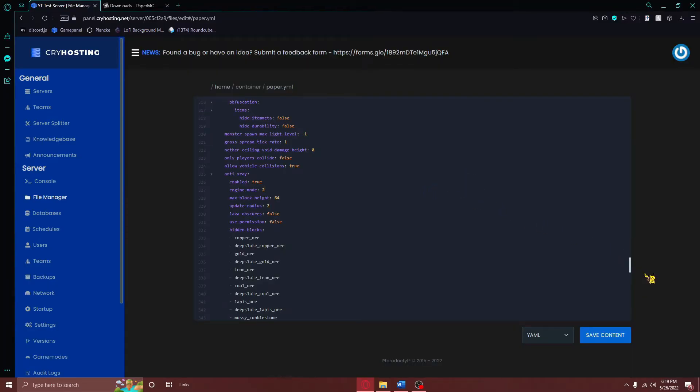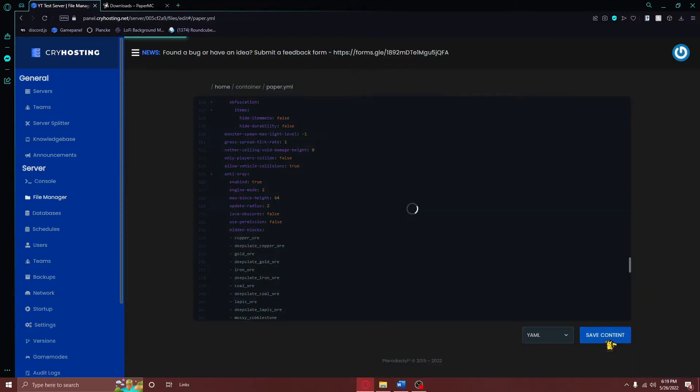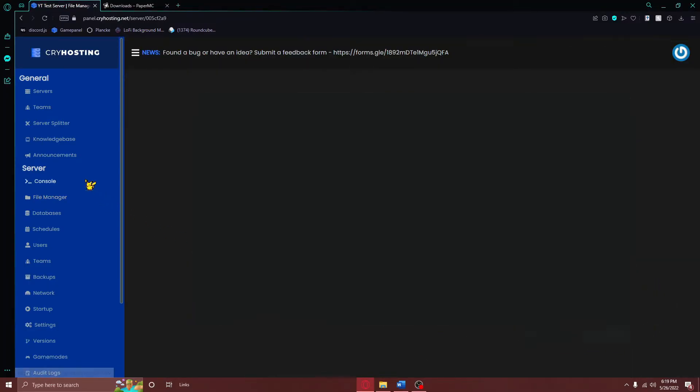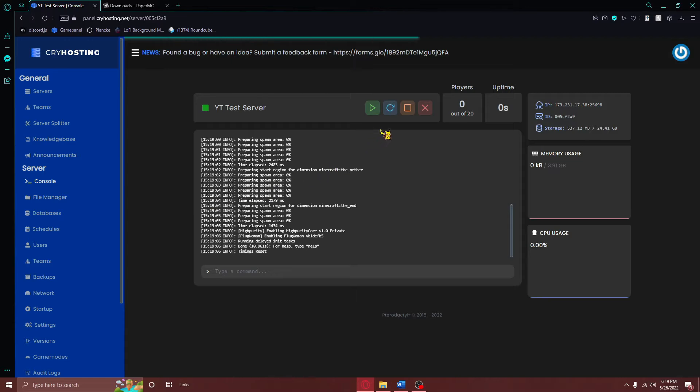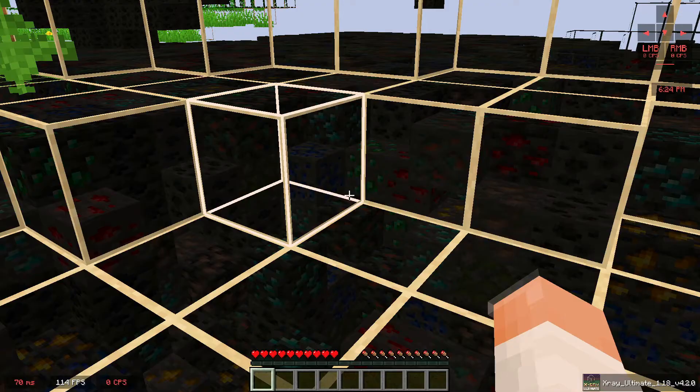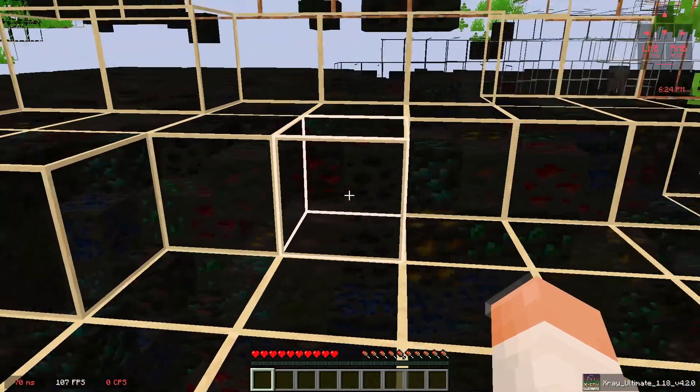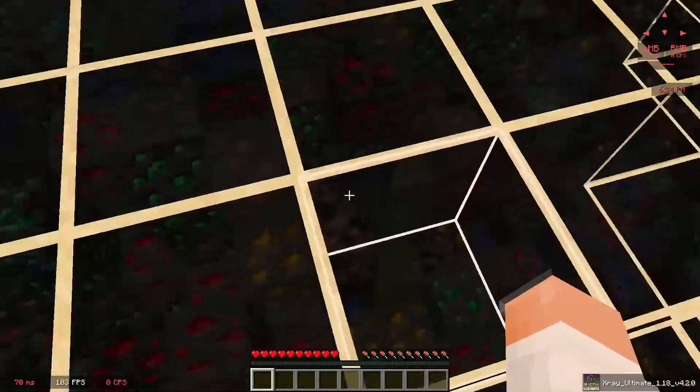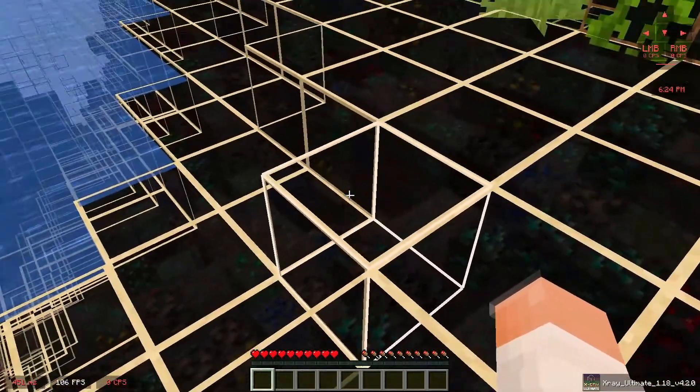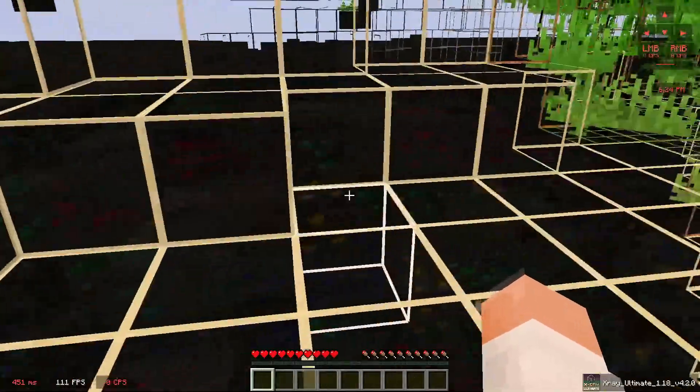After doing these changes, make sure you save your changes, and restart your Minecraft server. And as you can see, just like that, your Minecraft server should be good to go.